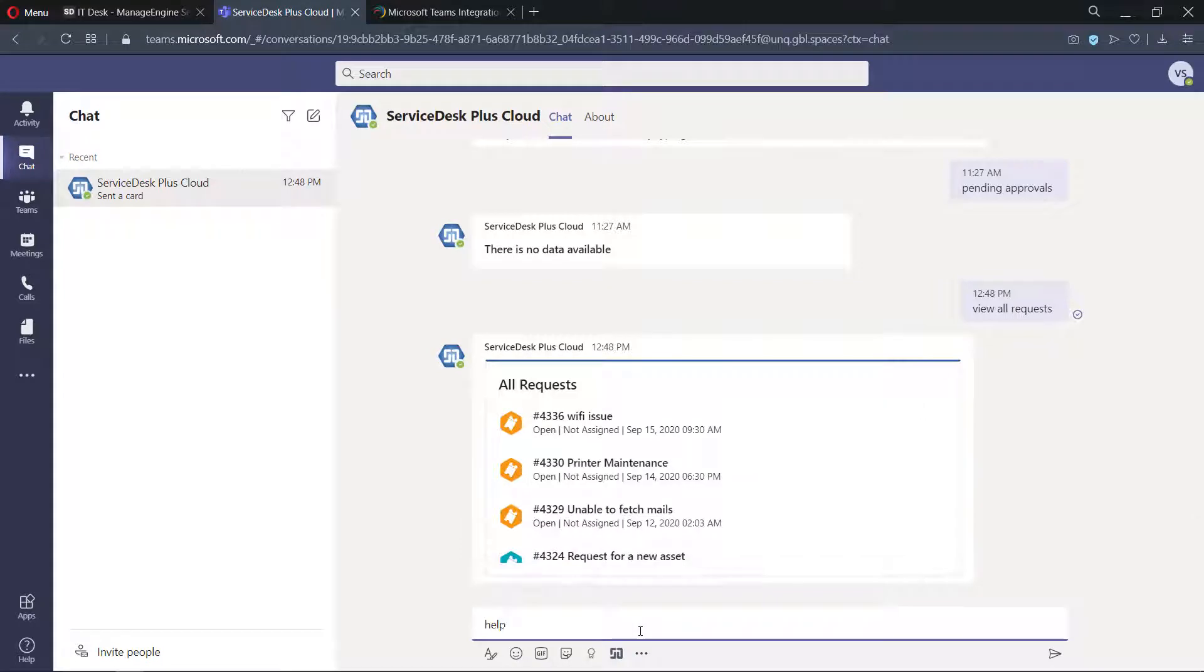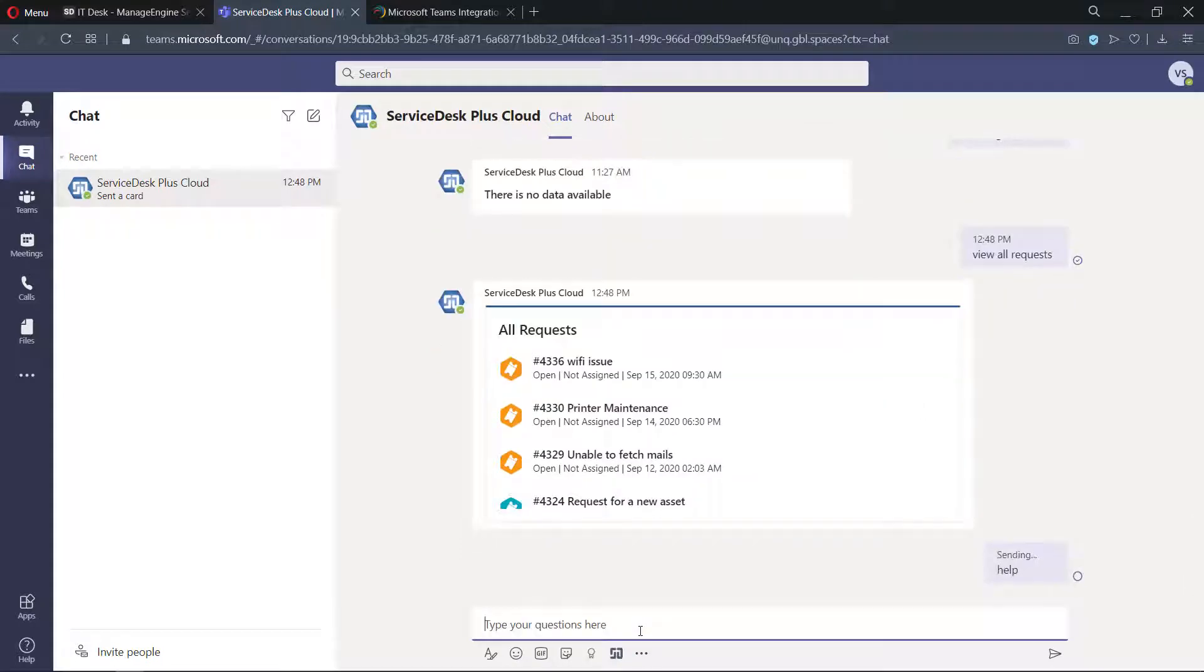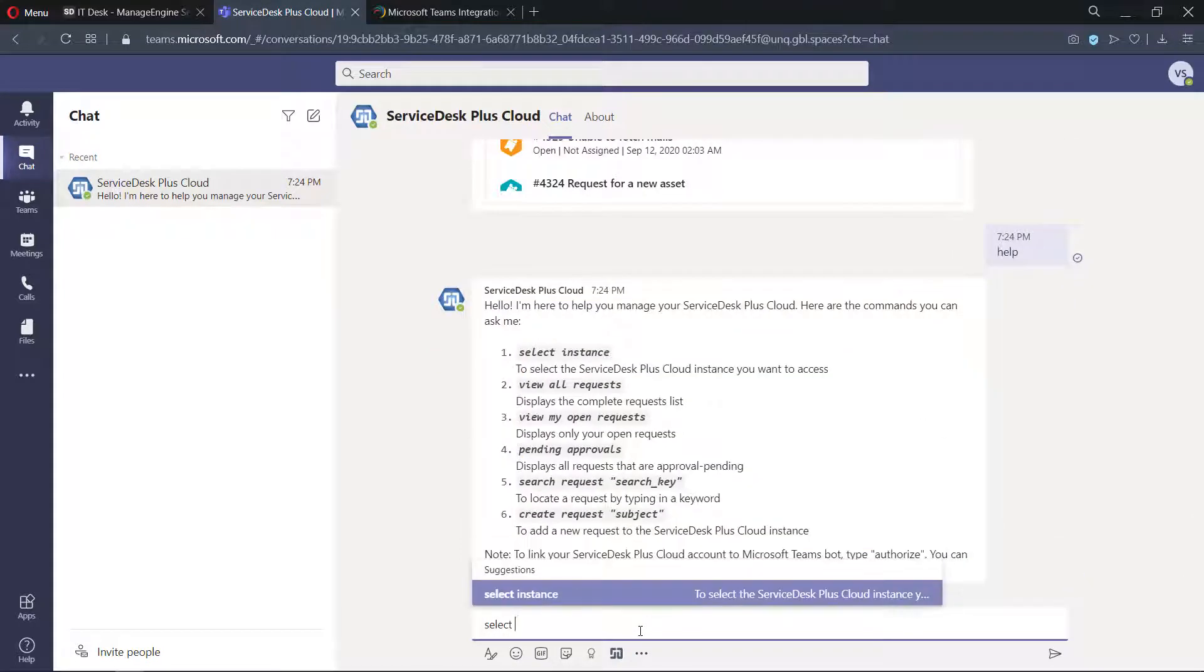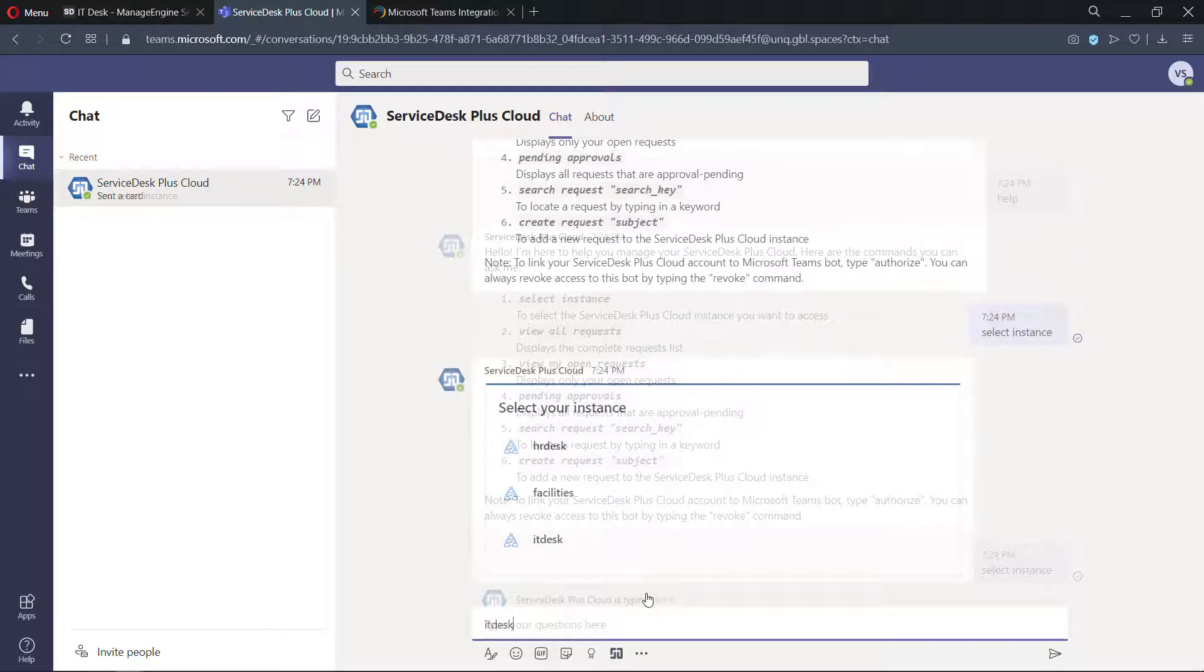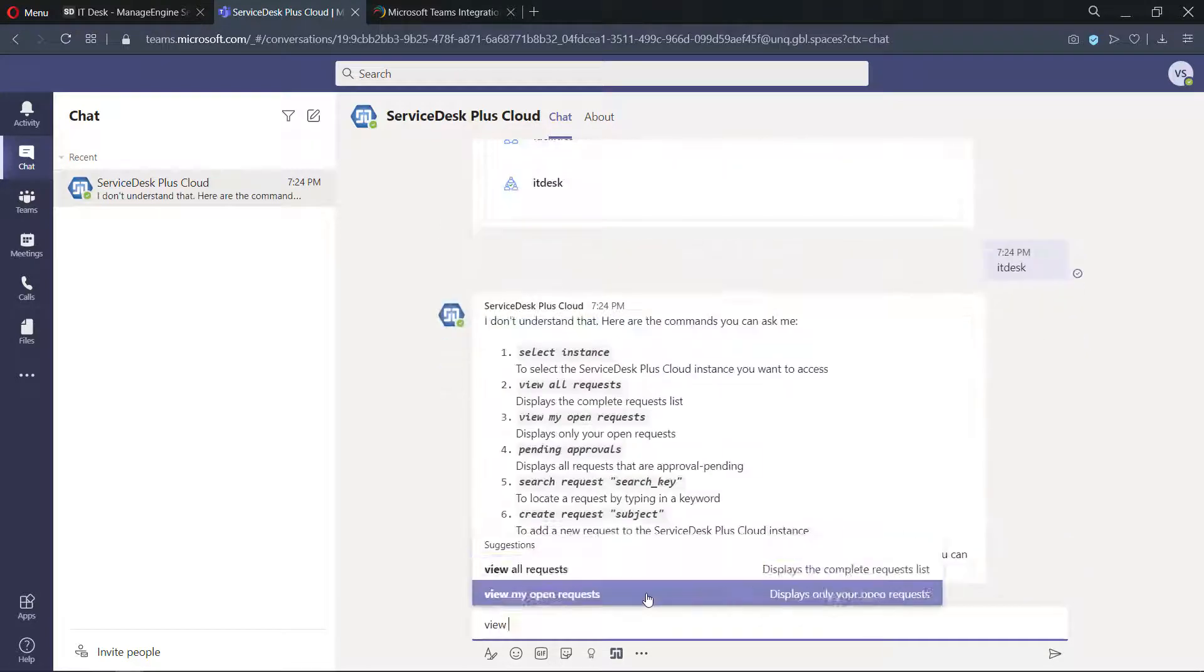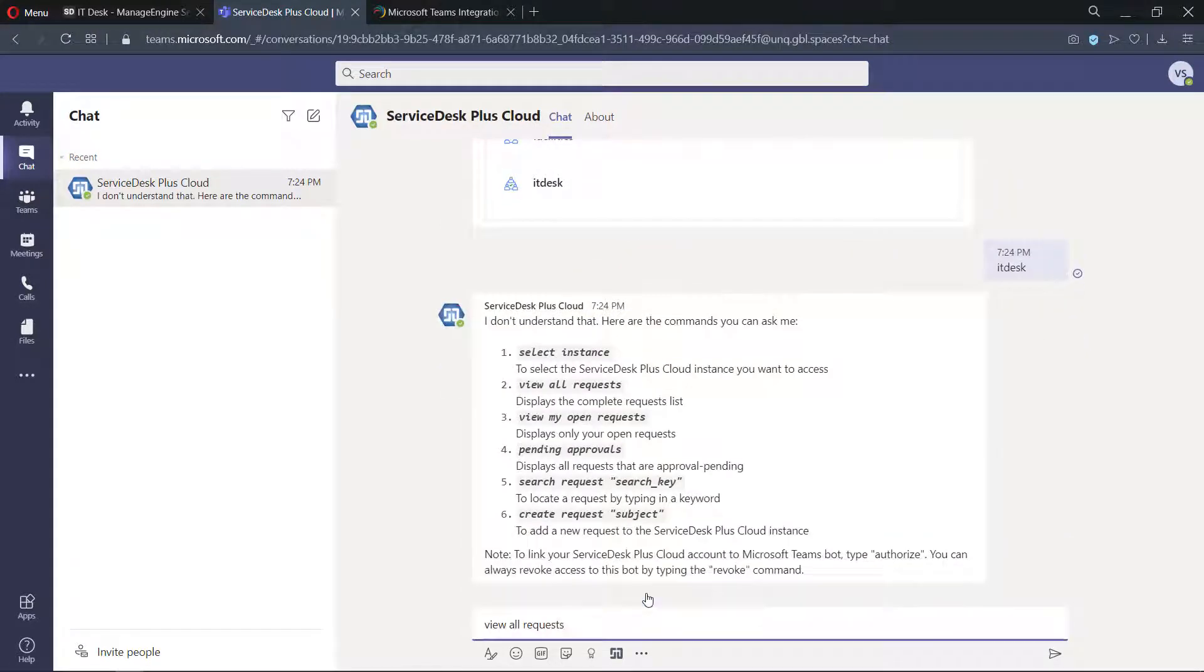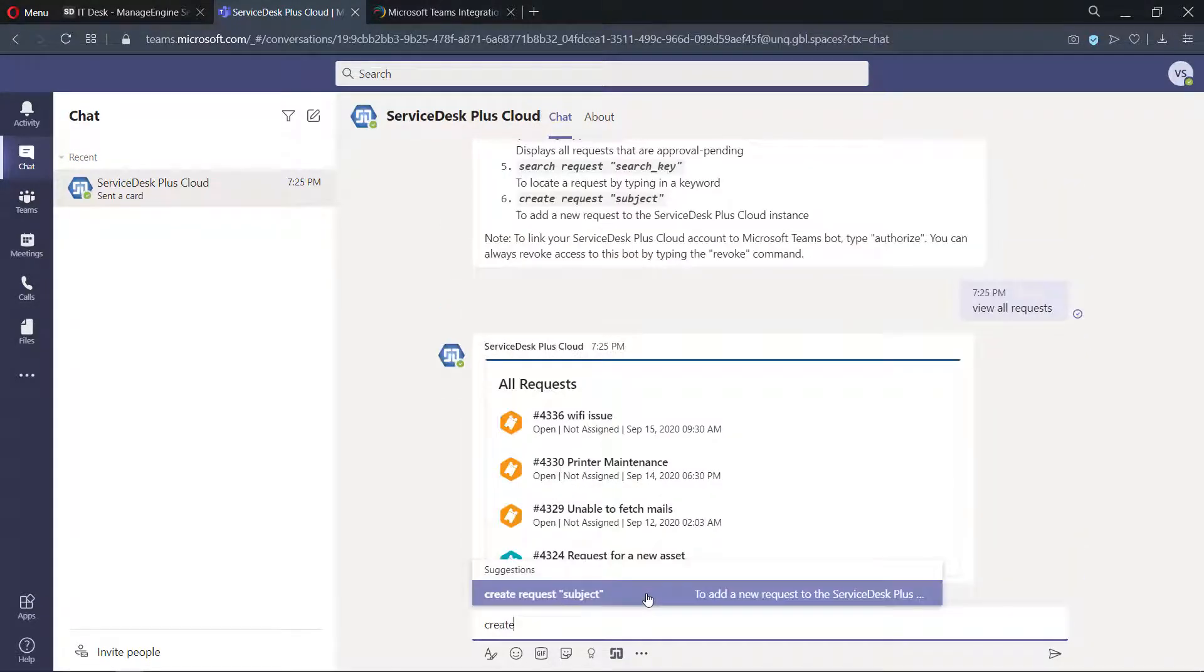There is also a chatbot integration. It allows technicians to view all instances, tickets, search records, refer to knowledge base articles, and create tickets.